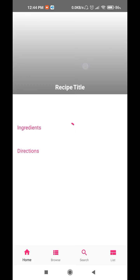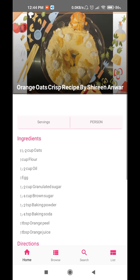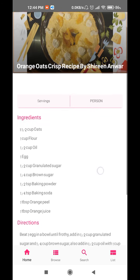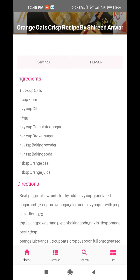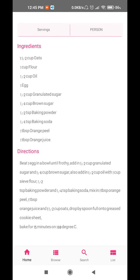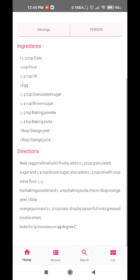If you want to click any one of them, you can go to the main page. You can see the Orange Oat Crisp Recipe. One tab is for the serving and the other one is for the number of persons. On the first tab, you will see the ingredients and the second tab has the directions.